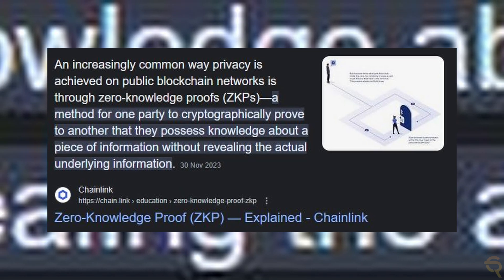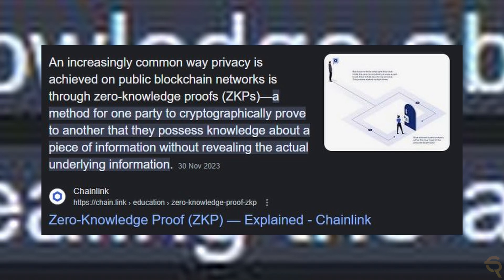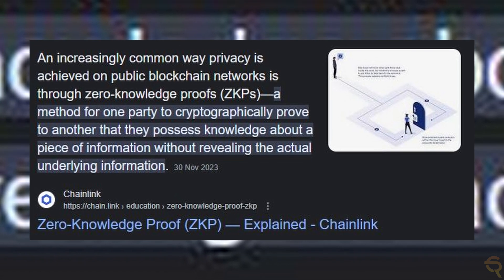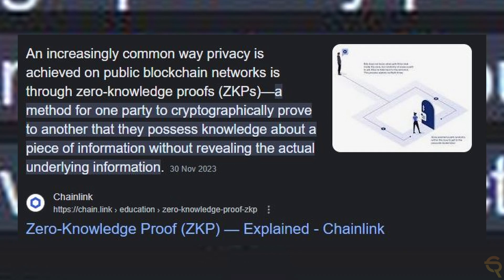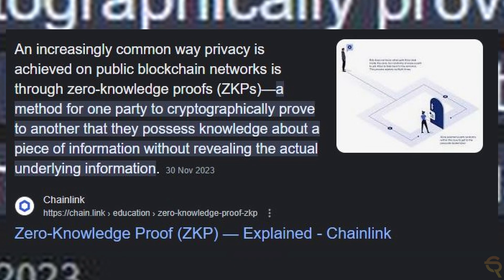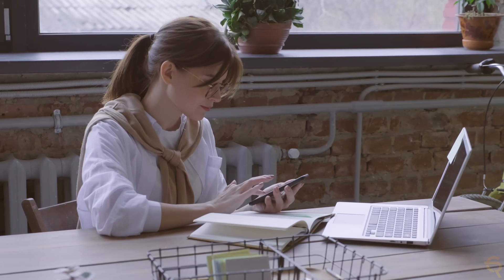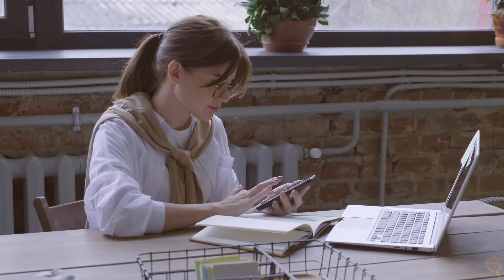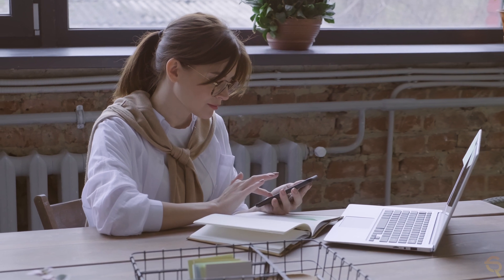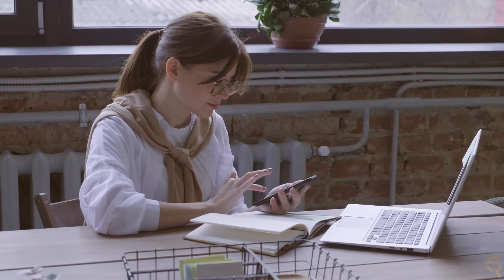In the evolving landscape of blockchain technology, zero-knowledge proofs have emerged as a transformative tool, wielding a unique influence in enhancing privacy, security, and efficiency. Mina Protocol harnesses the power of ZK Proofs to carve out a new paradigm of user interaction and data management.